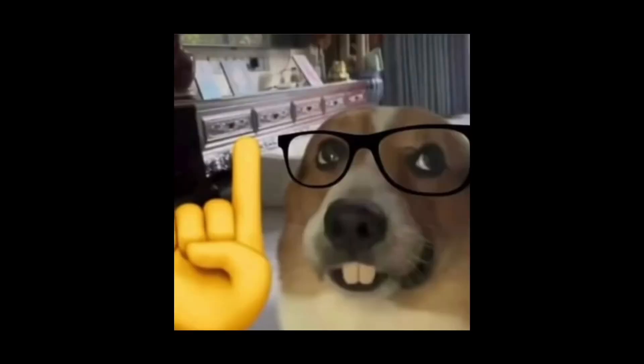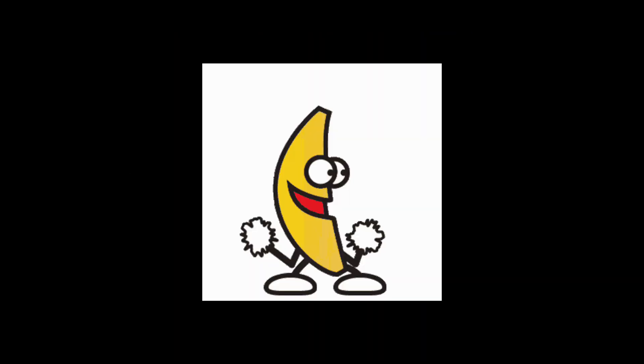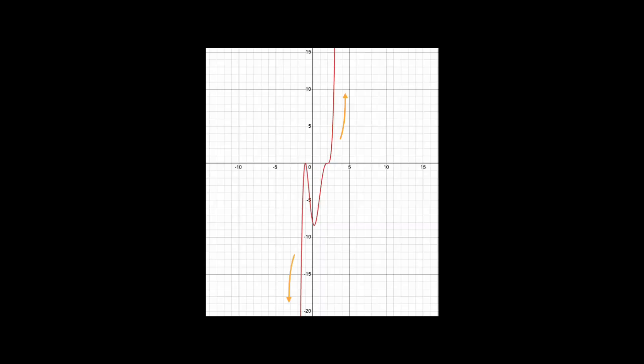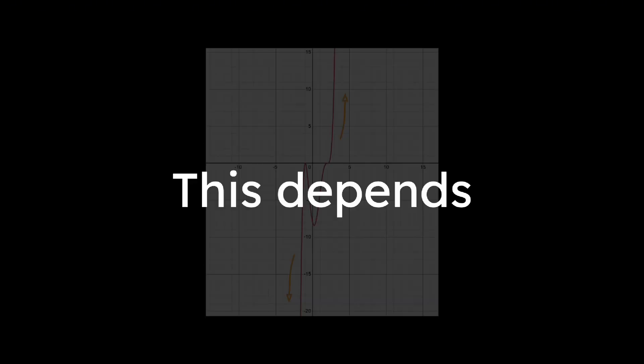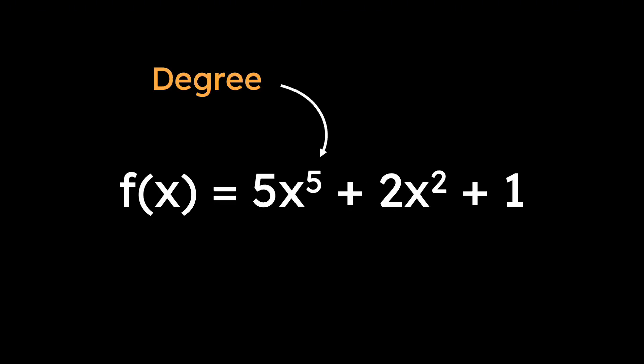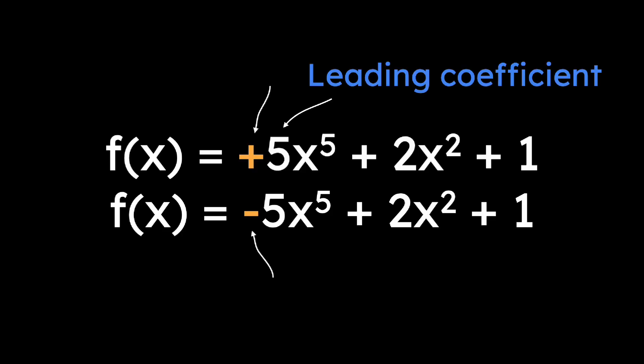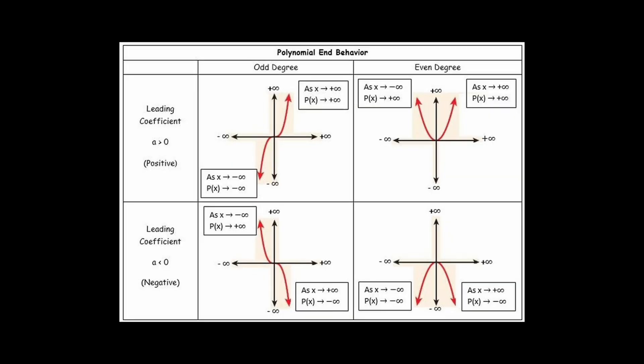Finally, we need to determine the end behavior, or how the function behaves as x becomes very large or very small. This depends on the degree of the polynomial and the sign of the leading coefficient. By looking at this chart, we can deduce this.